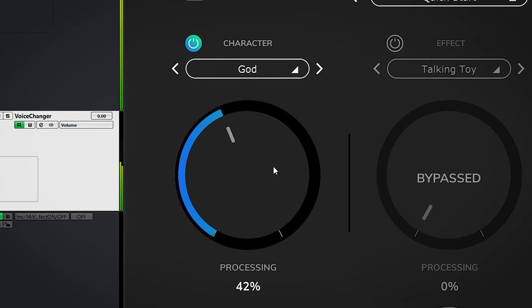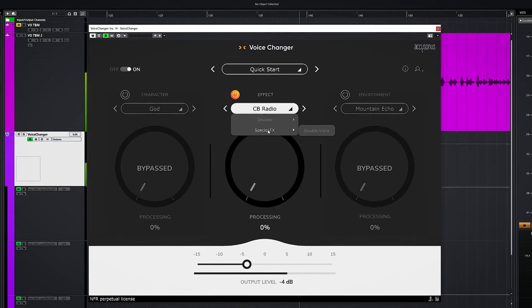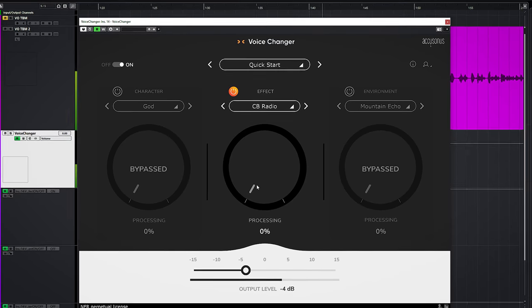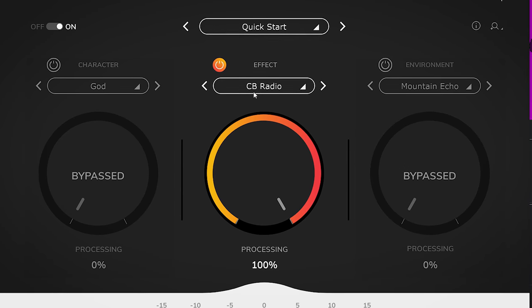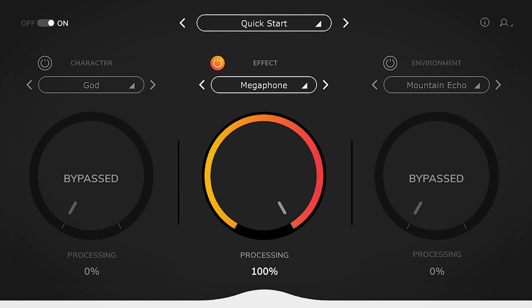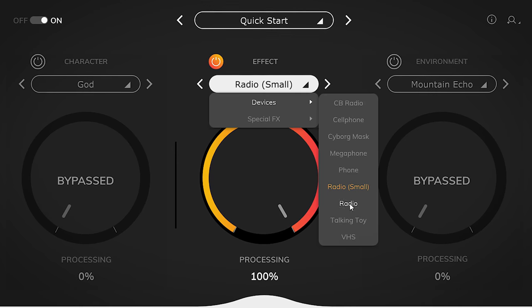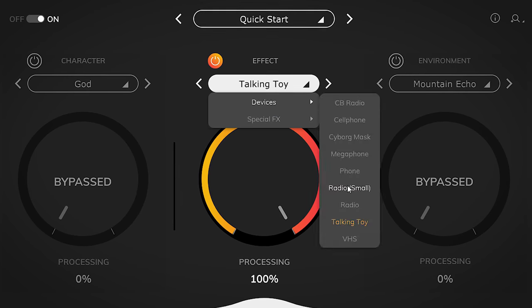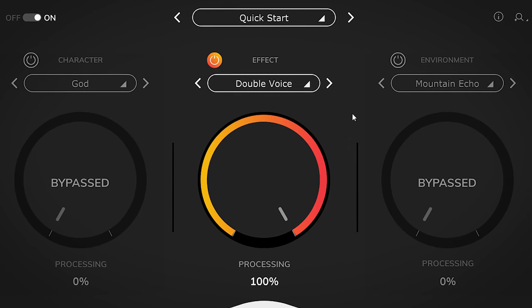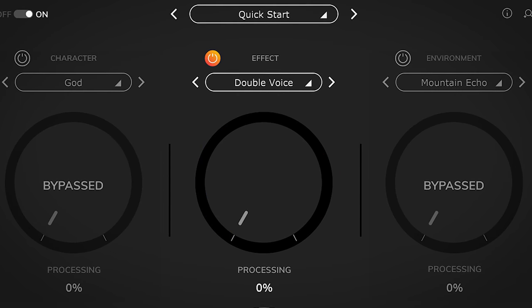It's really worthwhile to go through the presets to get a good idea of how every preset sounds. The Effect module gives instant moods, and many variations of effects are used to get the right vibe. Presets include CB radio, cell phone, cyborg mask, megaphone, phone, radio, walkie-talkie radio, talking toy, VHS, and double voice. All of these sounds, spot on, will give you some nice sound design options.